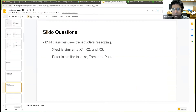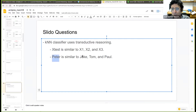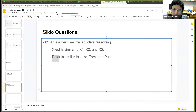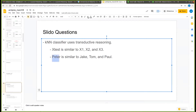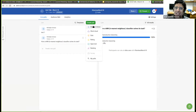KNN uses transductive reasoning because the way it solves a task is like: X_test is similar to X1, X2, and X3 — very similar to 'Peter is similar to Jake, Tom, and Paul.' Similarity needs to be defined — it's a word used by many people without definition. Is it okay if we move that discussion to the end of the presentation? Because that's the whole point.